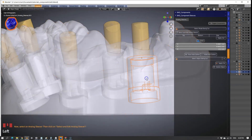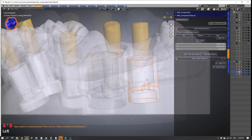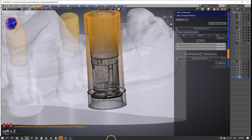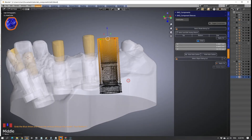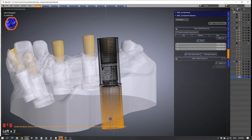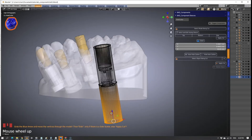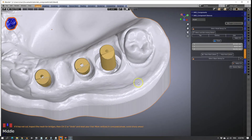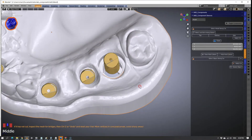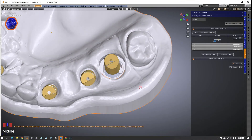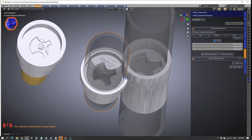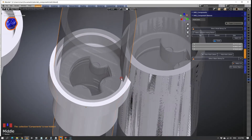Special cutting tools are used to create the cavities in the model for the analogs to fit into. The tutorials will guide you through the process one step at a time.